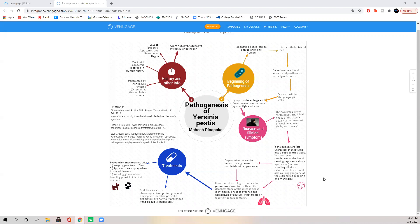A little bit of background on the pathogen: Yersinia pestis is a gram-negative, facultative, intracellular bacterium usually found in fleas on small mammals, such as squirrels, rats, groundhogs, prairie dogs, etc. This pathogen is responsible for causing bubonic plague, which is considered the deadliest recorded pandemic in human history, killing around 75 to 200 million people in the early 1300s and causing the Justinian plague around 500 BC.